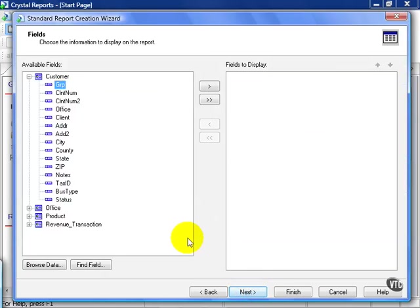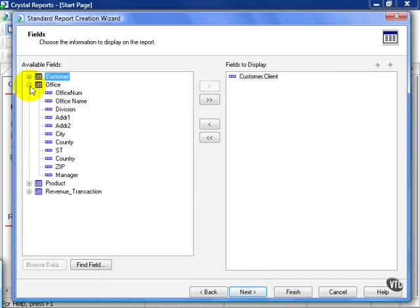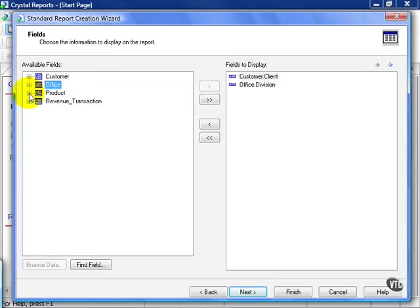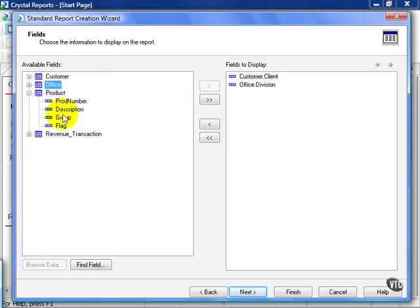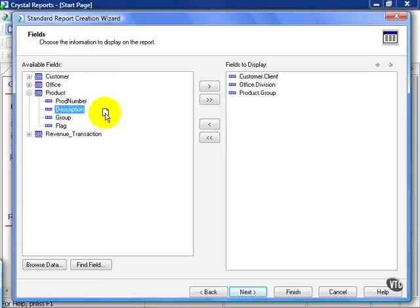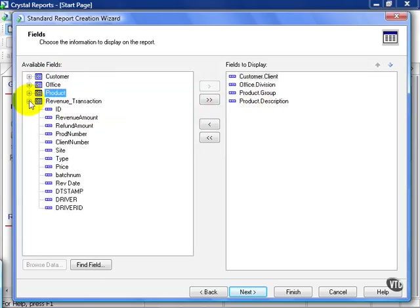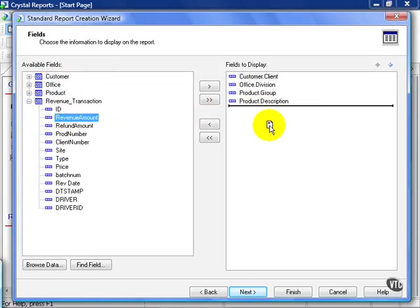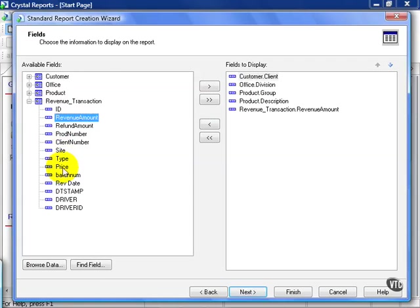In this case, from the Customer table, let's go ahead and choose Client. From the Office table, let's go ahead and choose Division. From the Product table, we need both Group and Description. From the Revenue Transaction table, we need Revenue Amount and we need Revenue Date.